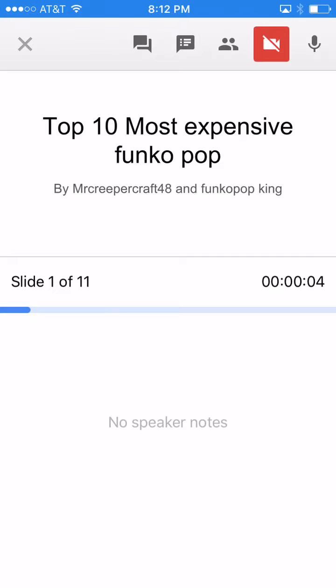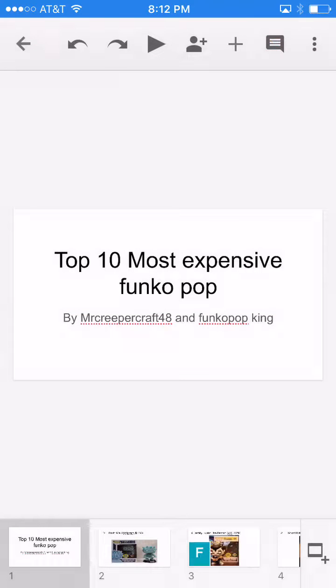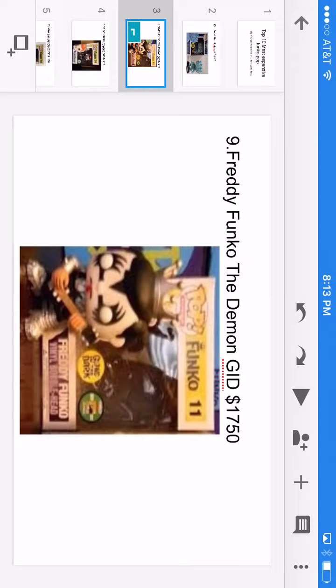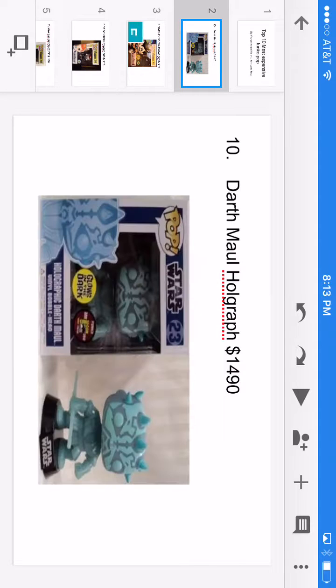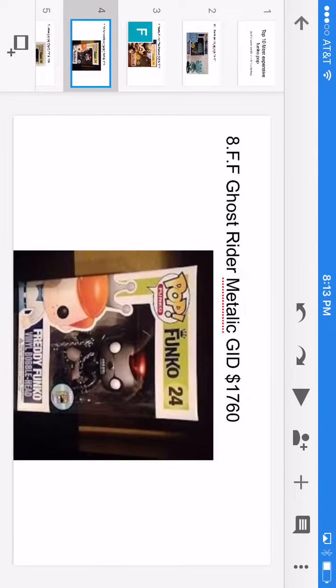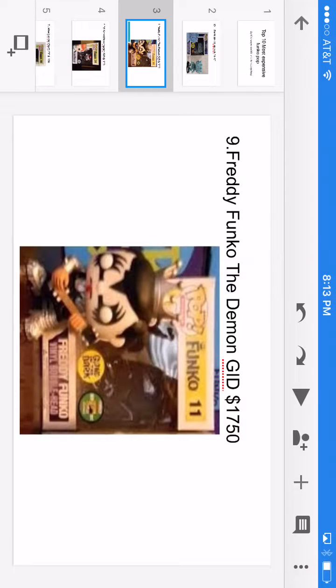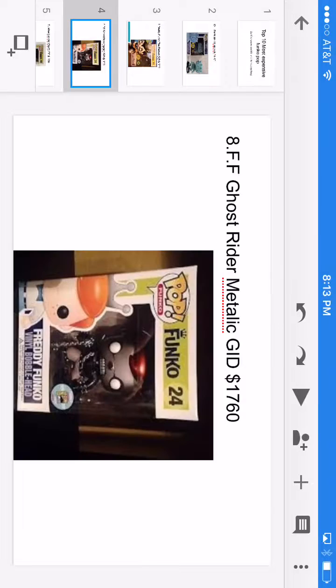For number nine, we have Freddy Funko the Demon glow-in-the-dark and we have him for $1,750. He is glow-in-the-dark like a lot of these.